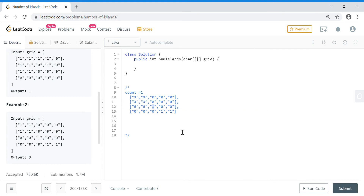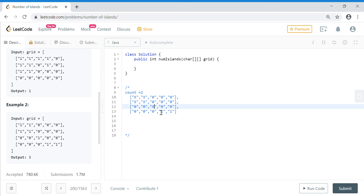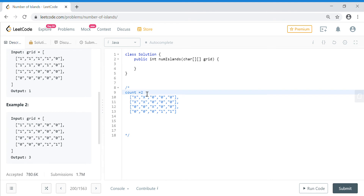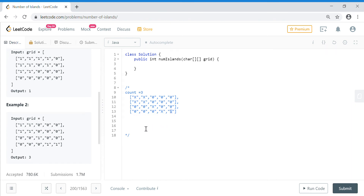I reach another cell and find a one, so I increment my counter to two. I mark it as X, check all directions, find no more connected ones, and return. I continue from zero cells until I find the next one, at which point I make my counter three. I change it to X, check whether there is another connecting one, and there isn't. My count is three, so the number of islands is three. That is the approach we are going to take.